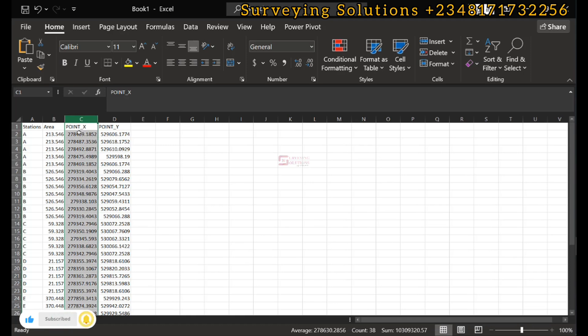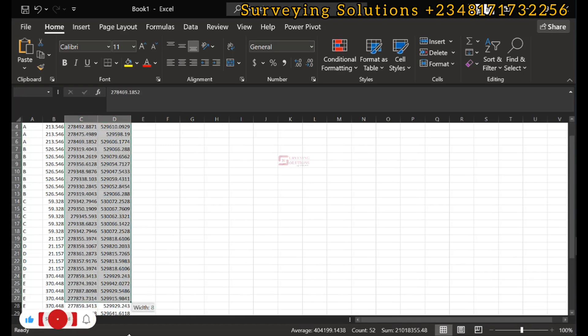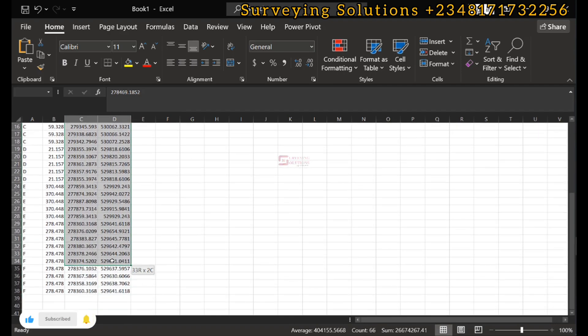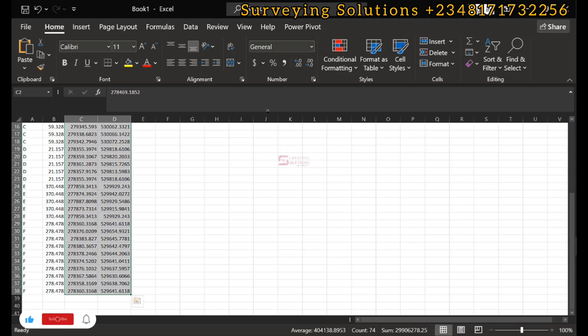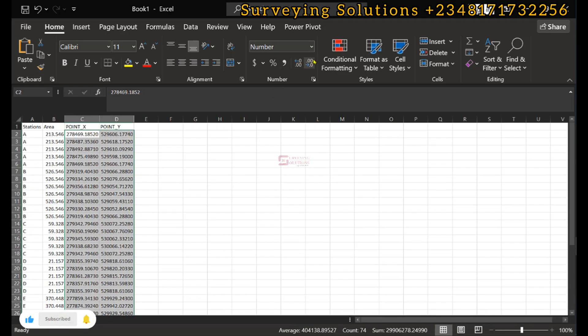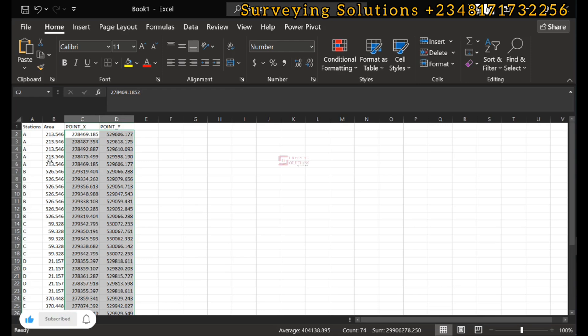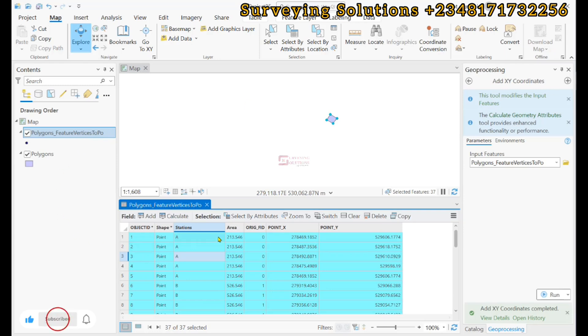At this point you can decide to modify your coordinates to the number of decimal places that you would want it to be. Let's say we need all of them to be in three decimal places. These are some of the stuff you can do with your generated coordinates that can be used for presentation or whatever the case is.